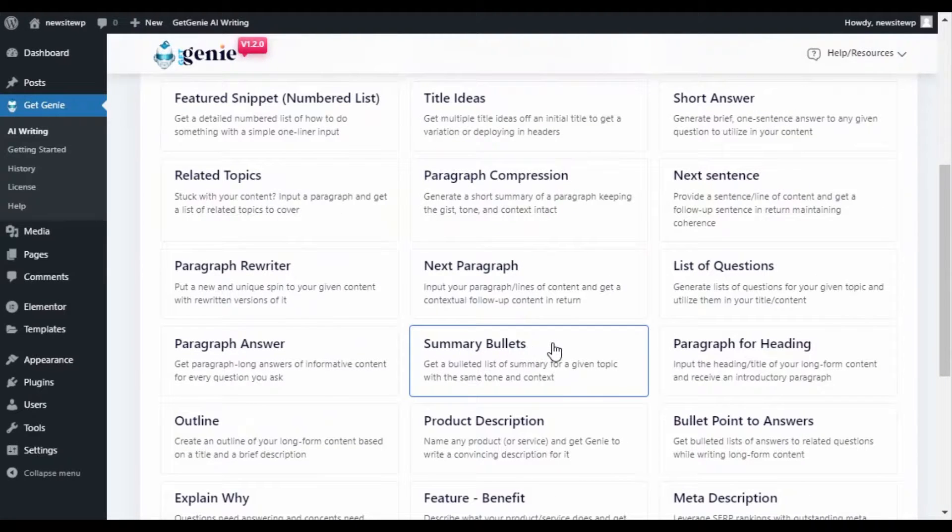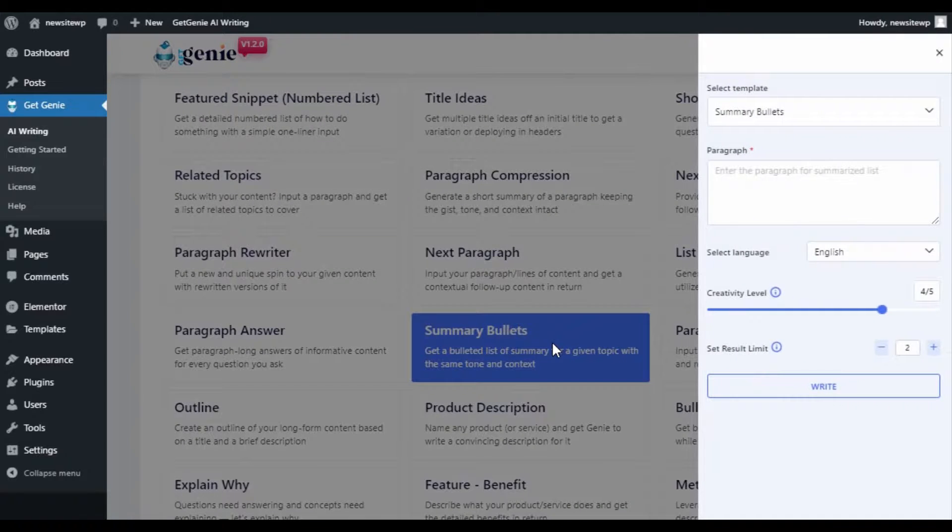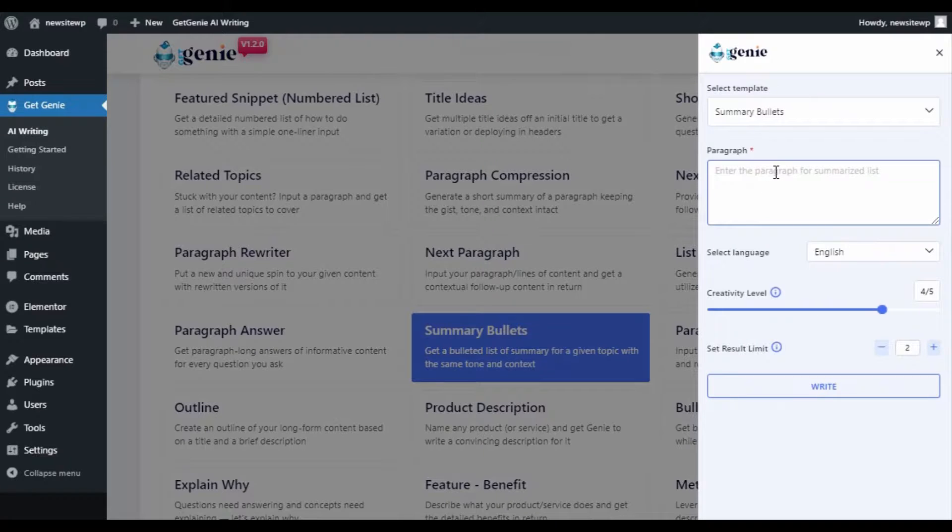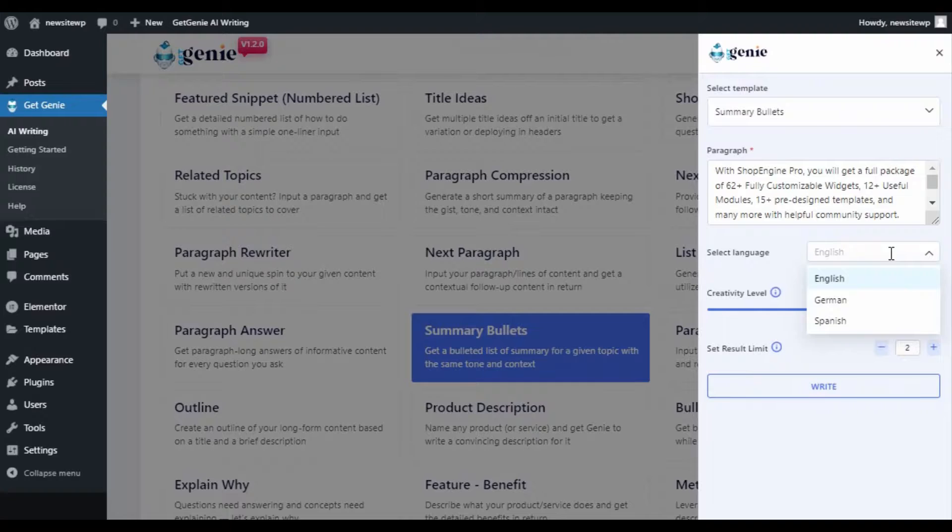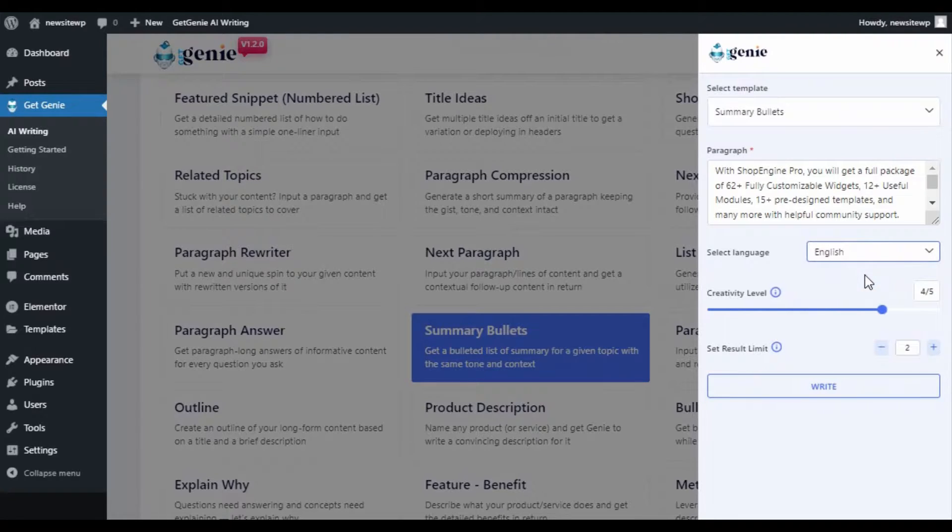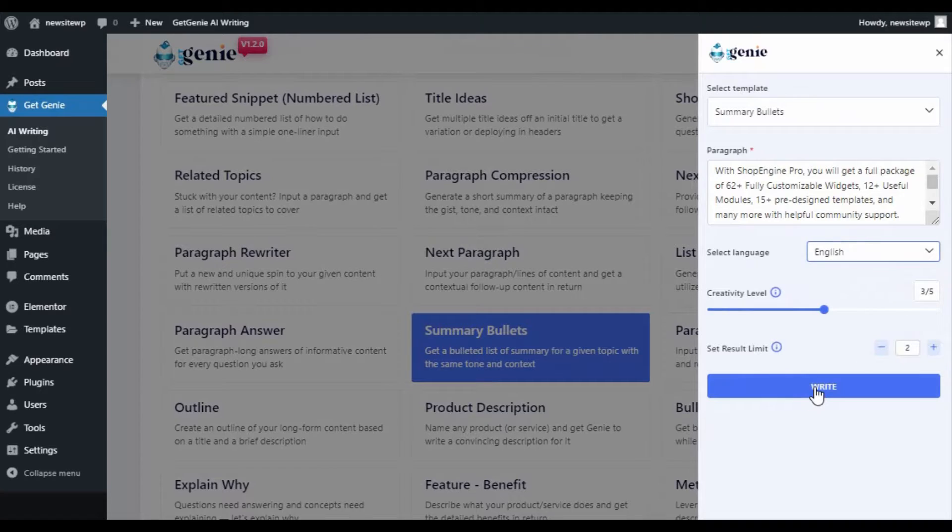Then choose the template, input your paragraph of which you want to create your bullet points about, choose the language, set creativity level, result limit, and click on write.